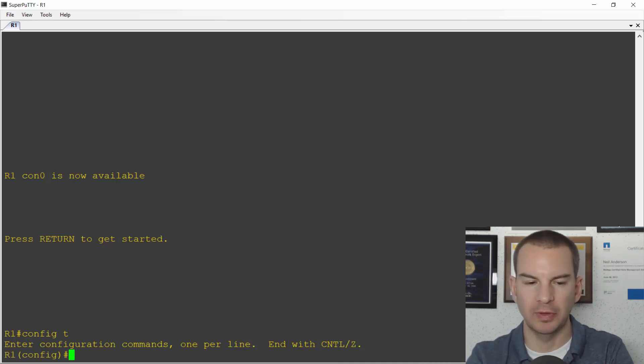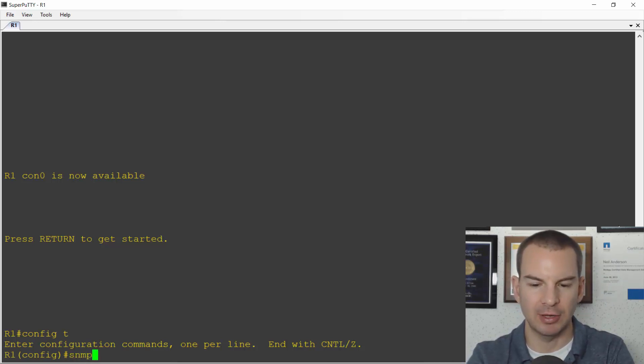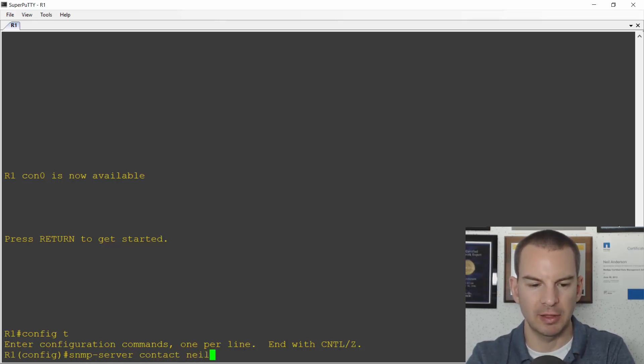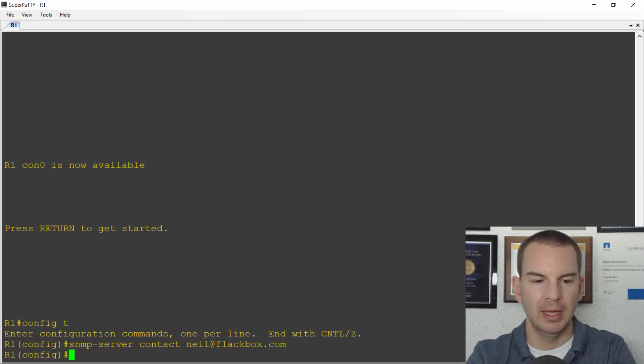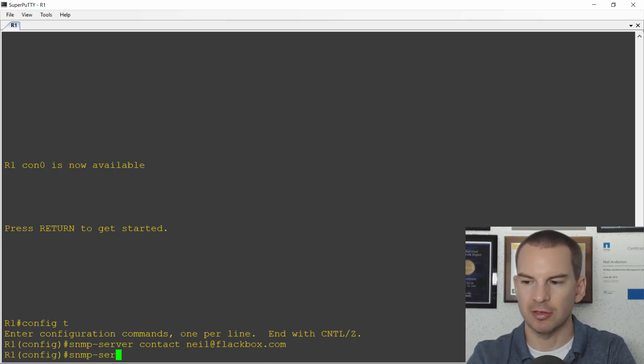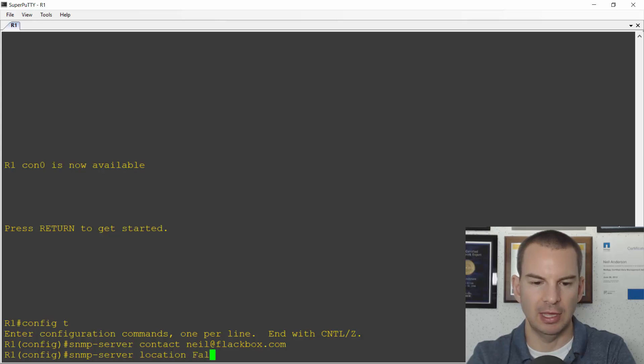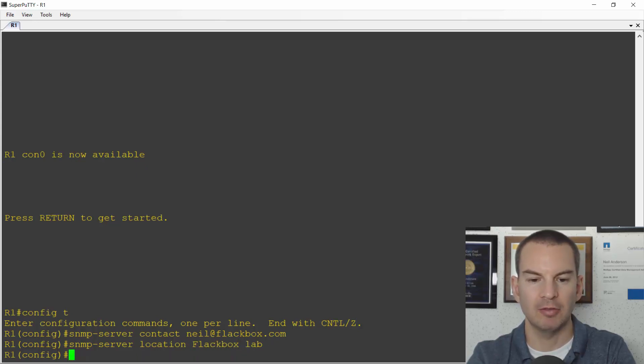At global config I'll enter the command SNMP-server contact, that's neil at flatbox.com, and SNMP-server location. I'll say it's in the flatbox lab.